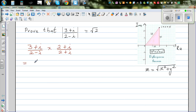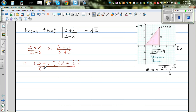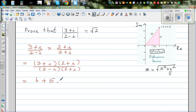Expanding the numerator using FOIL: (3 + i)(2 + i) = 6 + 3i + 2i + i² = 6 + 5i + i². The denominator is (2 - i)(2 + i) = 4 - i².